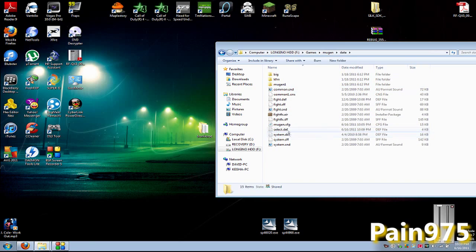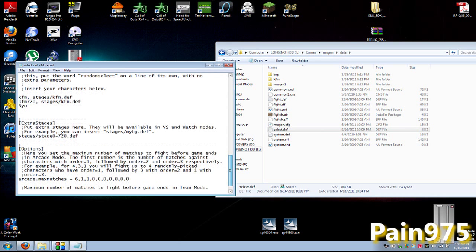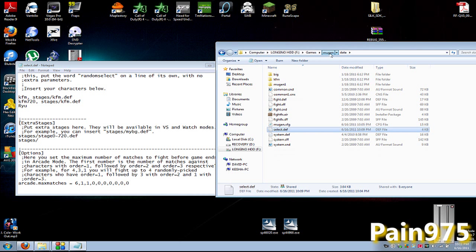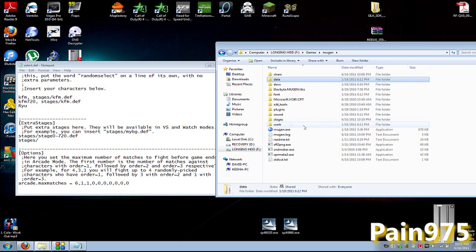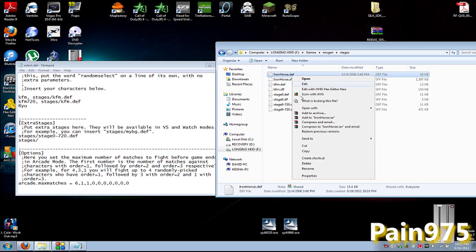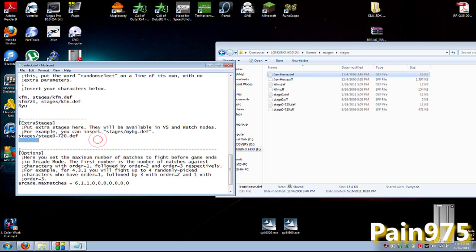This is where you add your stages as well, right here under Extra Stages. Then you've got to type the directory for it: stages forward slash... If you don't remember, just go back to your Stages, right-click, copy, and paste .def. That should put that Iron Horse stage in your Mugen.